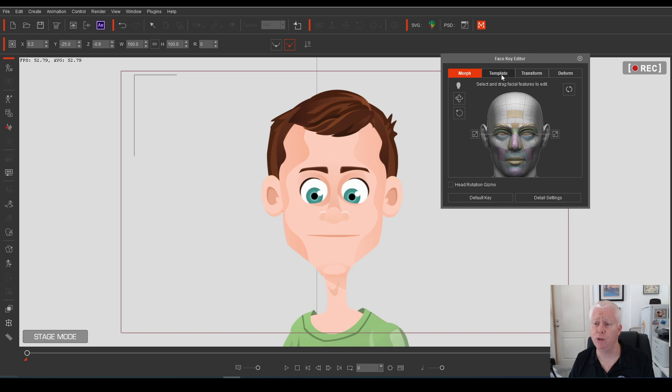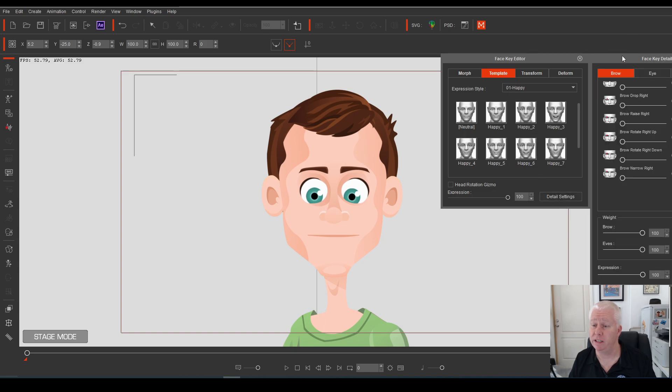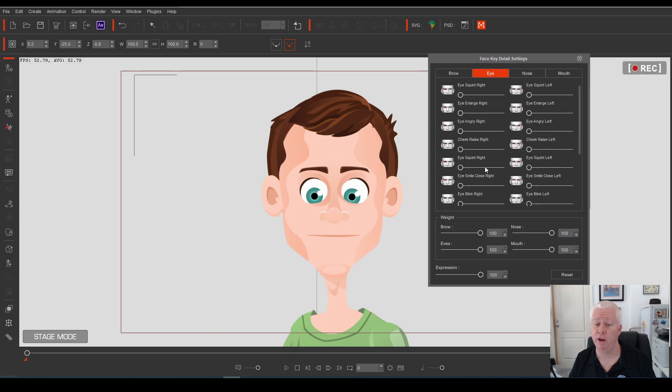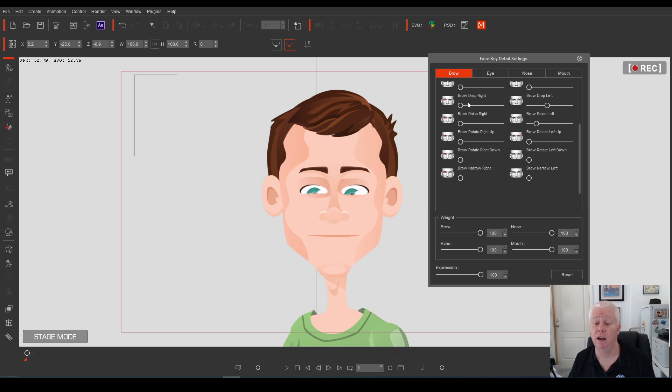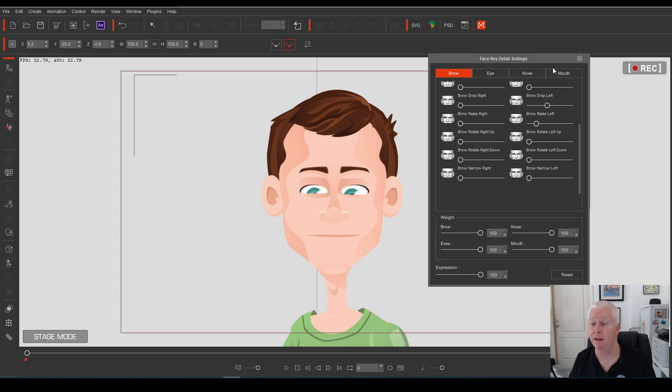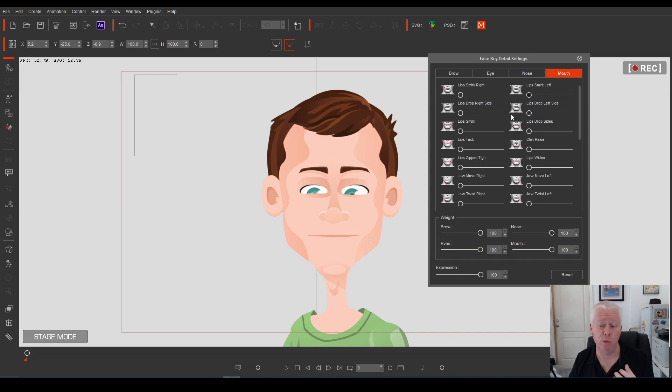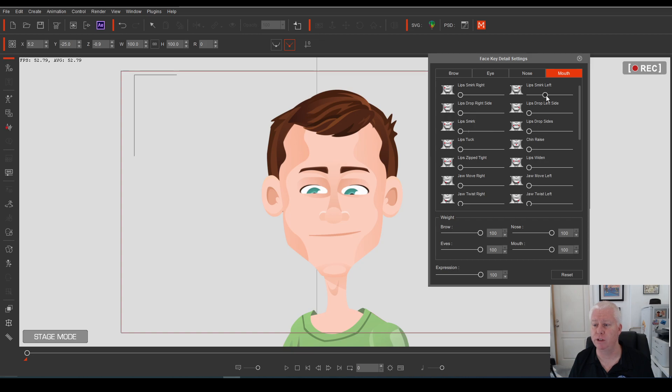You can also control these from the detail settings on the templates pad. If we open the detail settings if we go to the eye you can get some really nice movement and facial expressions in here using these sliders. They work for the brow, the eye, the nose, the mouth. If we select the mouth you can have it look at that. Instead of having to swap from one mouth sprite to another you can actually transition nice and slowly from one to the other. It makes a massive difference.